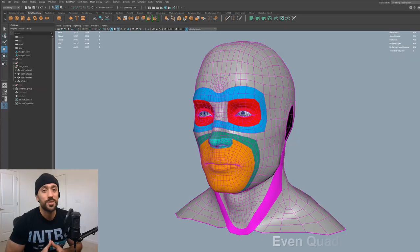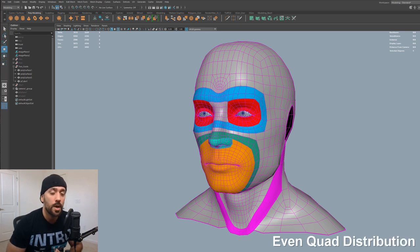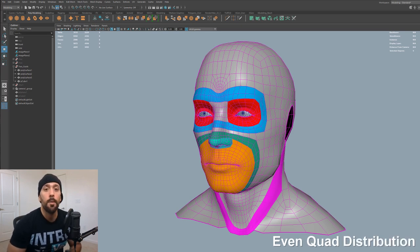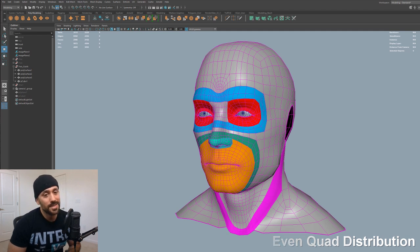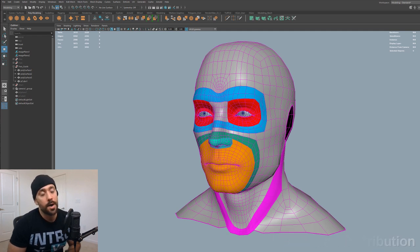If you haven't done so already, go ahead and download the hard surface modeling cheat sheets, which is a great companion piece to all my videos. Without further ado, let's get on with the video. So tip number one, as far as having a good base mesh to take into a sculpting package like ZBrush, is even quad distribution.